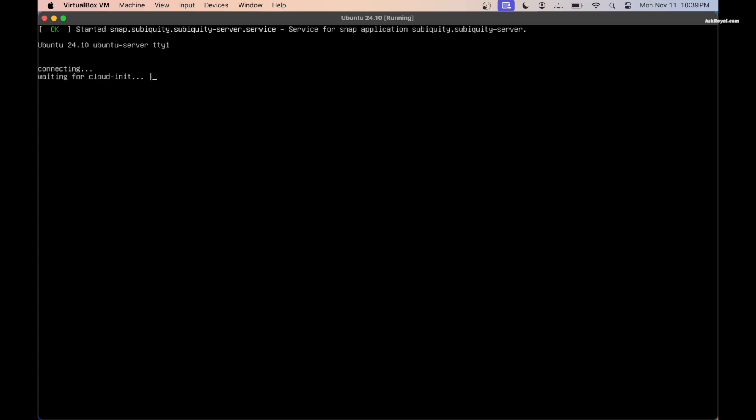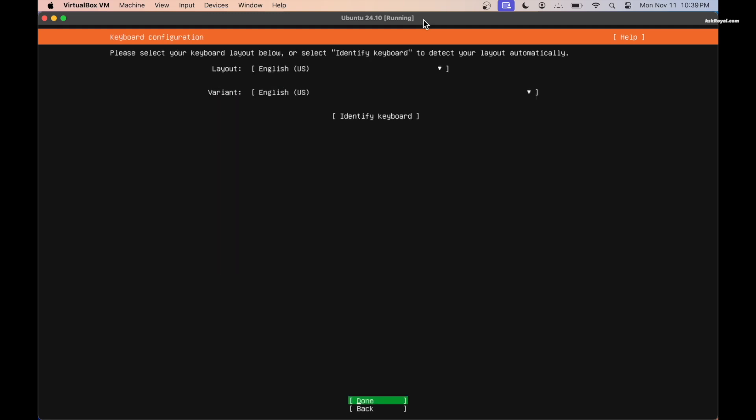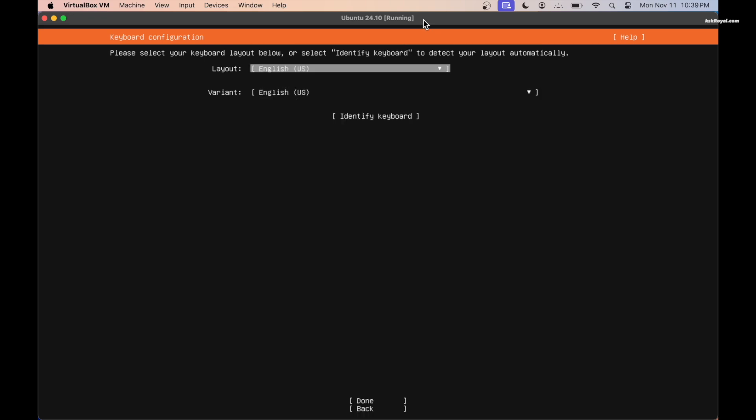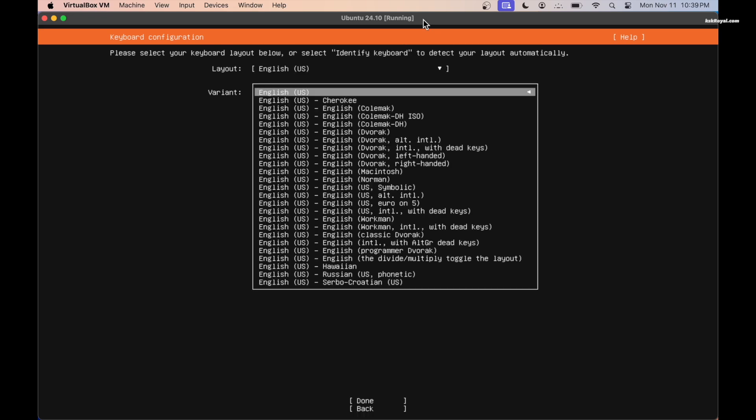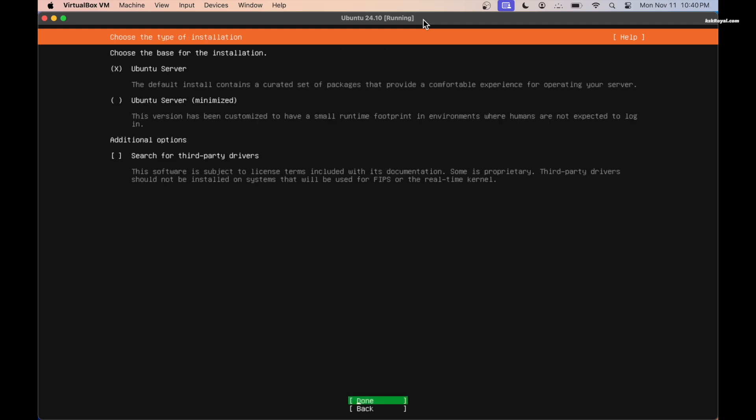Now you can see a text-based user interface. Use the up and down arrow keys to scroll through the options and press enter key to make a selection. Now select the system language, then select your keyboard layout. I'm going to leave it as default. Now choose the first option, that is Ubuntu base server for the installation, and click on done.